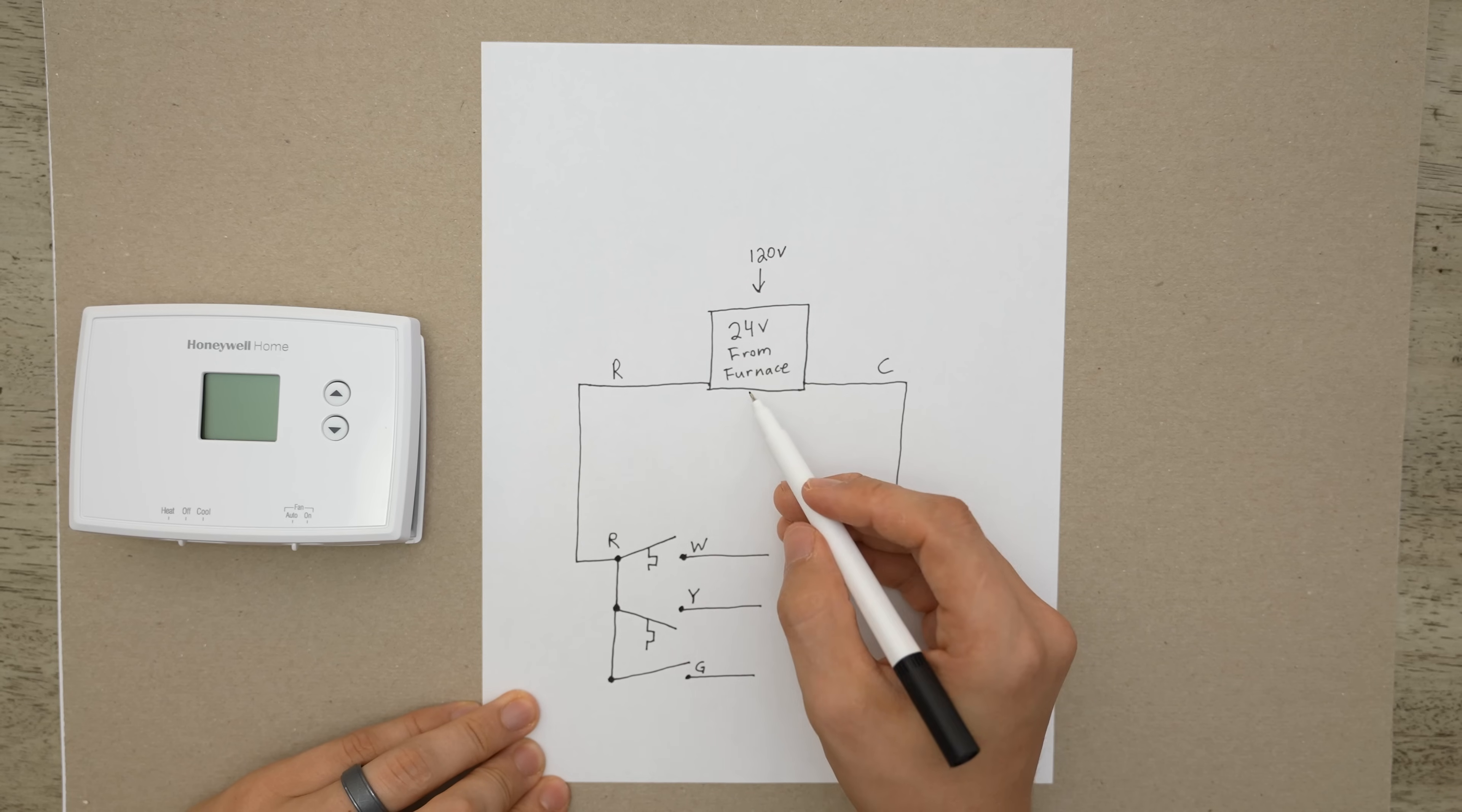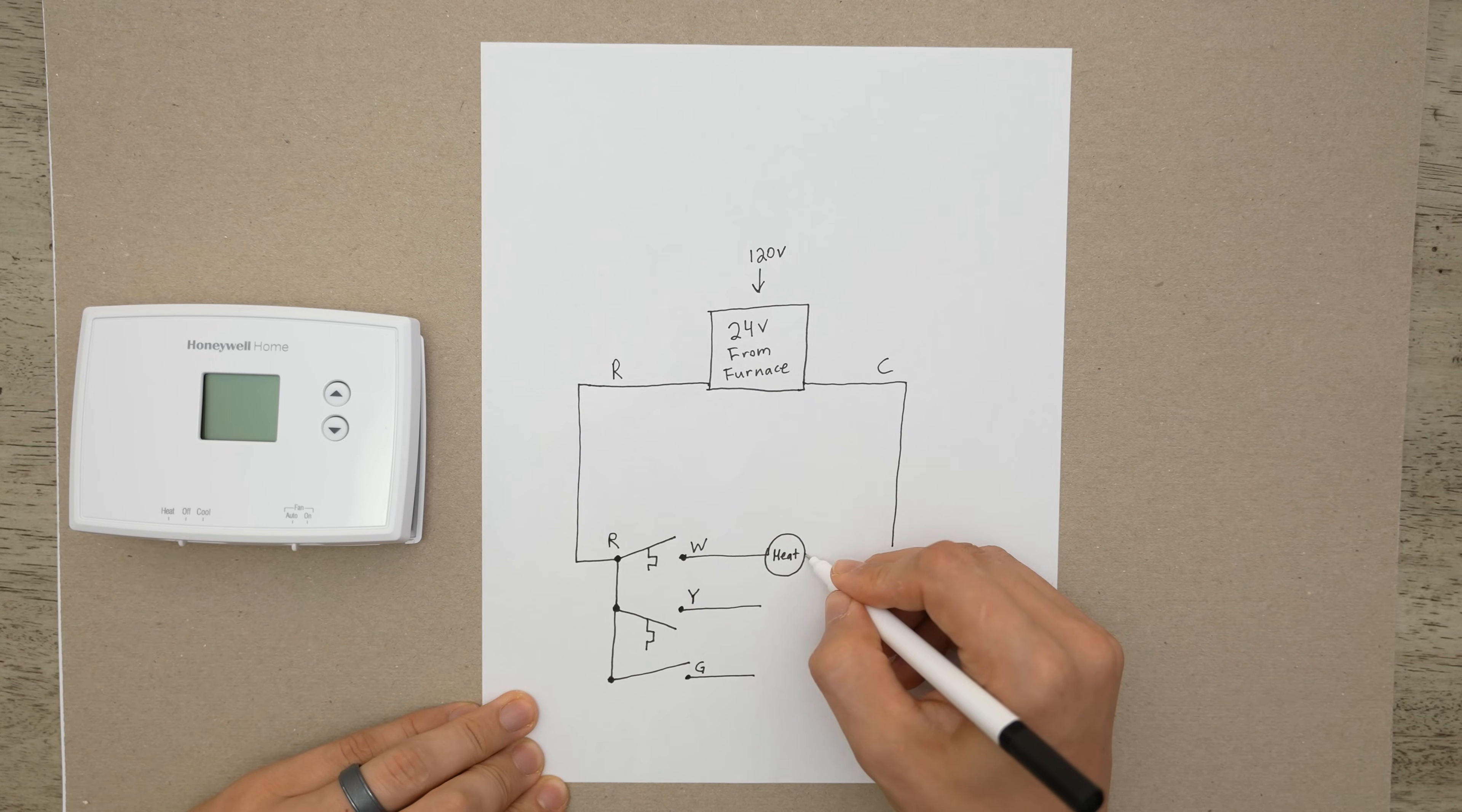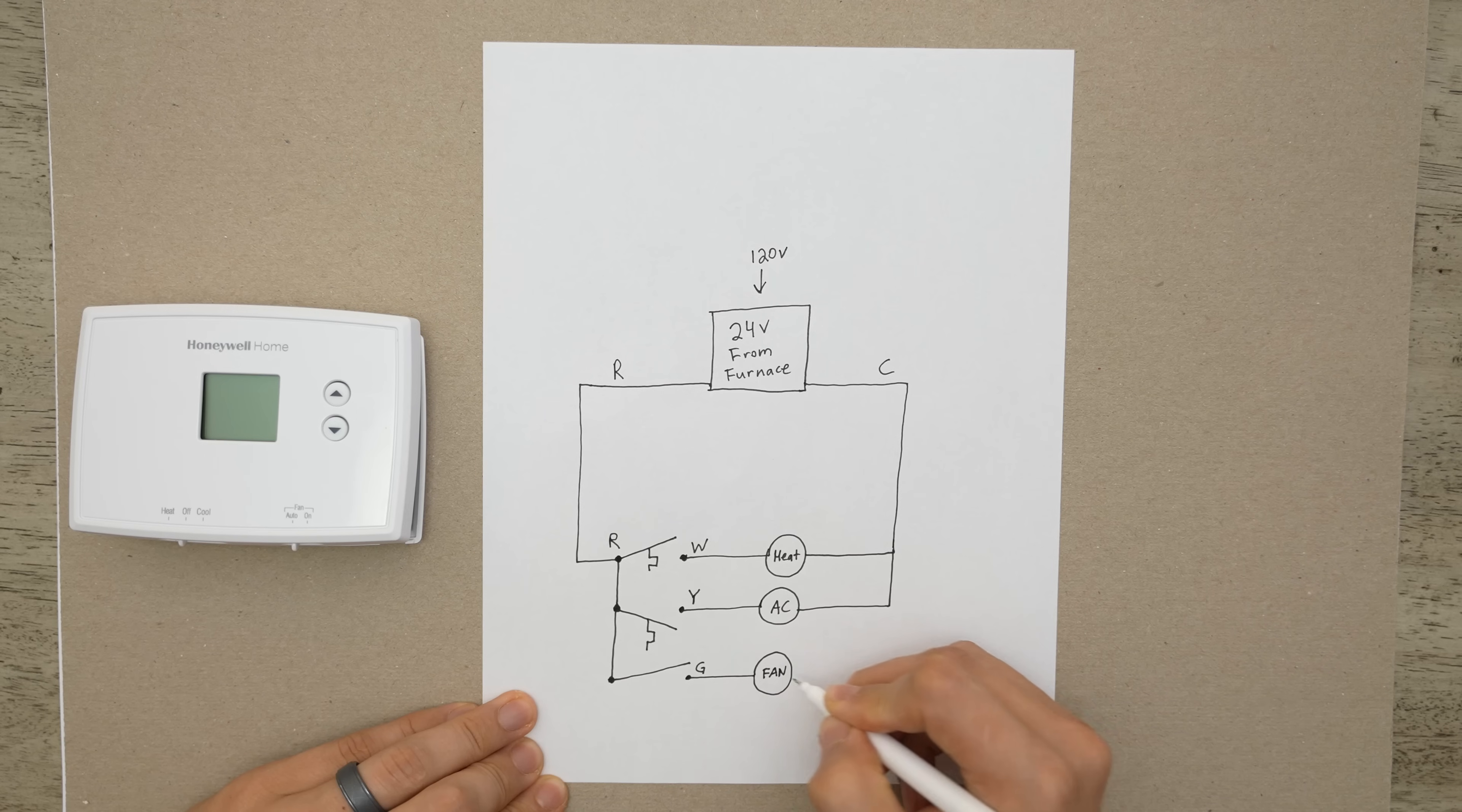So our furnace is sending power to our R terminal and whenever any of these switches close it sends power down that line. So W is going to be our heat source. So let's just put a big circle here and name it heat. So when this switch closes our furnace turns on. When Y closes, when this line over here closes, then our AC comes on.